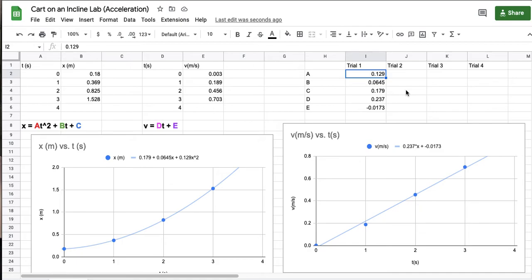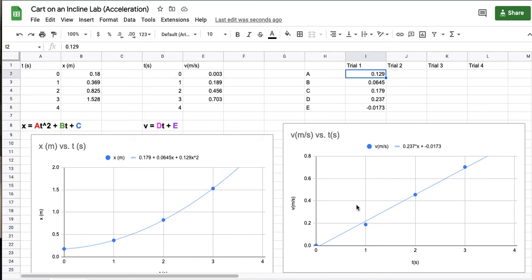Now you should know that your position data should always be a parabola and your velocity data should always be a straight line. If your data comes out and it looks different, if it doesn't look like a parabola and it doesn't look like a straight line, that is evidence that you did not get good data for that trial and you want to run that trial again if you can. Or just know that that set of numbers is not going to follow any patterns.